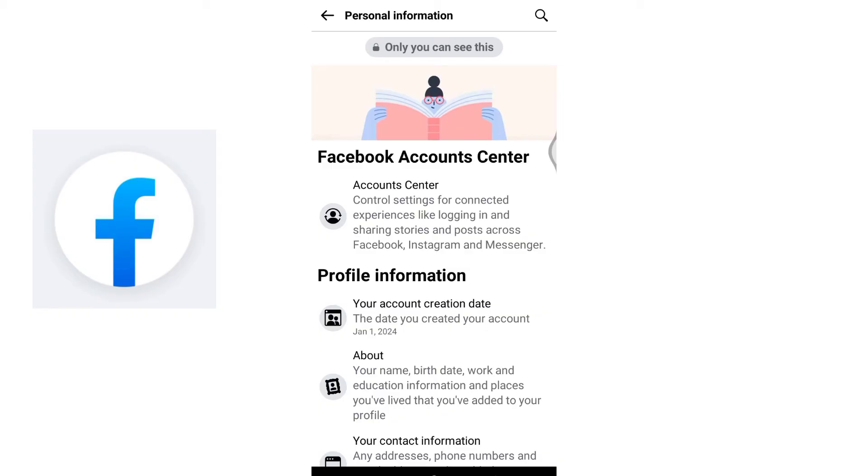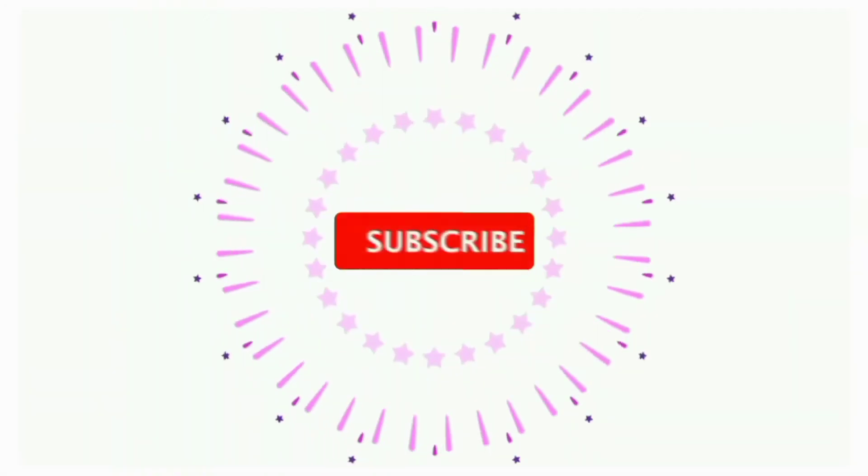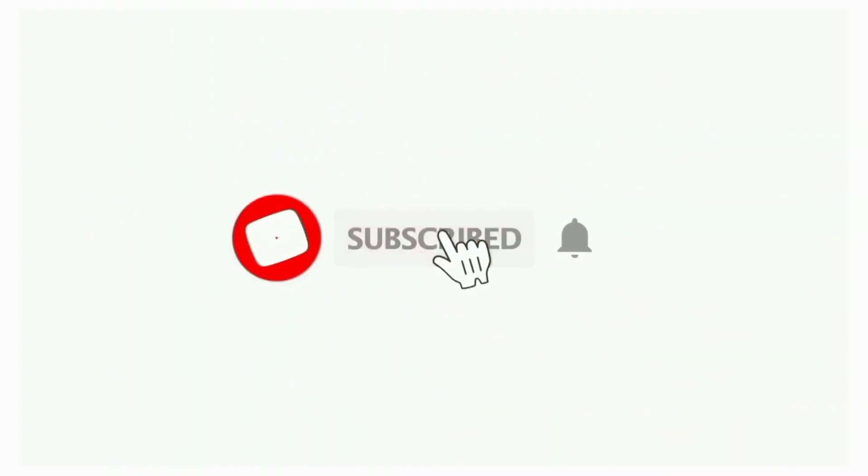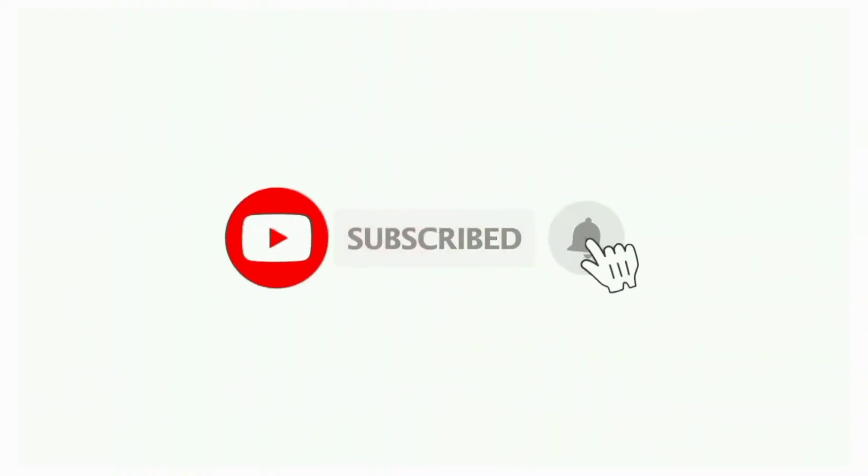If you found this video helpful, don't forget to like, share, and subscribe to the channel. Also hit that bell icon to get notifications on more useful tutorials. See you in the next video. Stay connected.